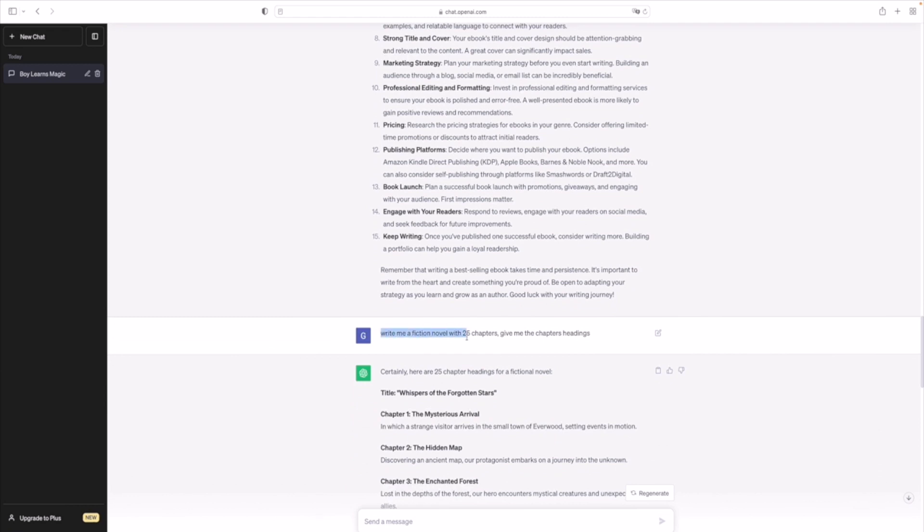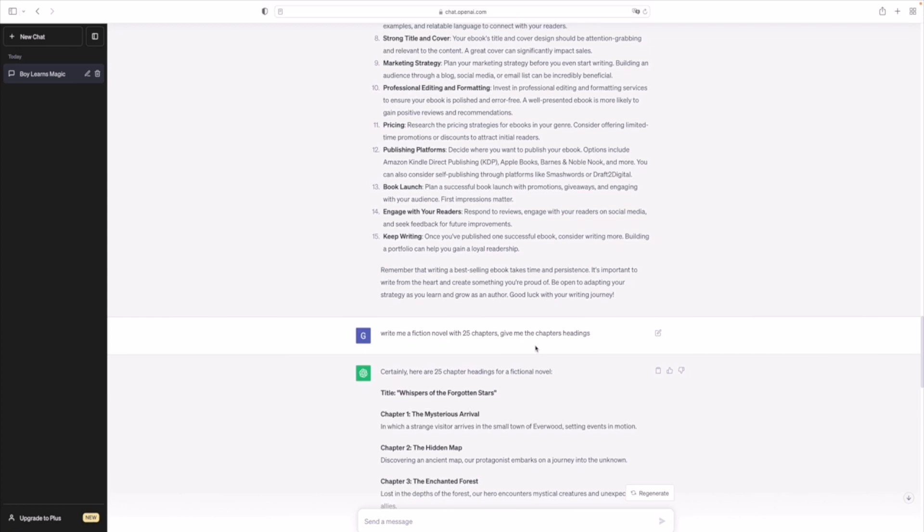So I gave ChatGPT this prompt which said write me a fiction novel with 25 chapters and give me chapter headings. Now the reason I had to do this was you remember initially I told you ChatGPT has a character limit. Basically if I tell it hey write me a thousand word book, it is definitely capable, but it'll not write it. The book just gets cut off after I think 2,000 words, it just stops.